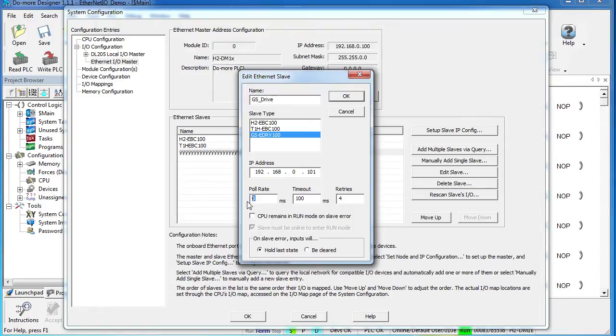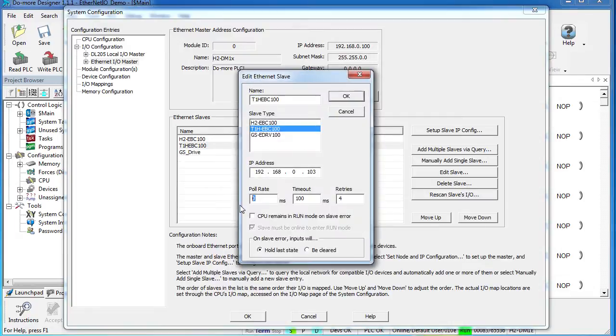So I'm going to change all of the polling times to about 4 times a second on these units. That's plenty fast for what I want to do.